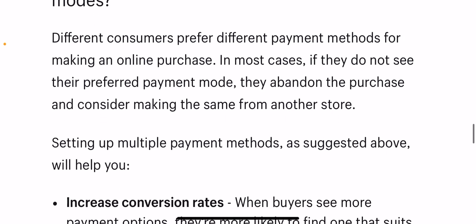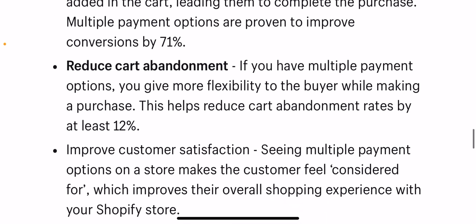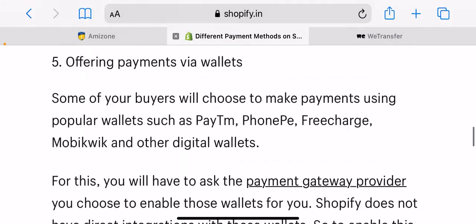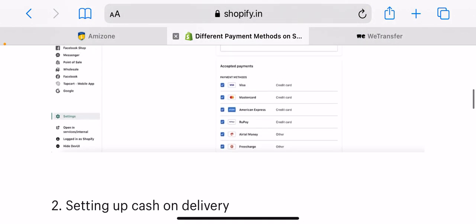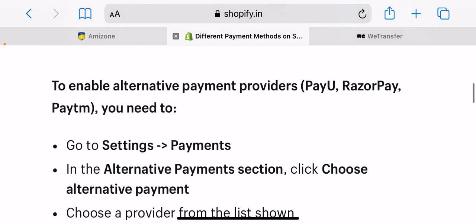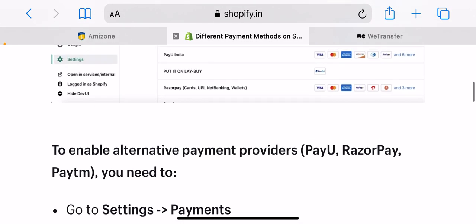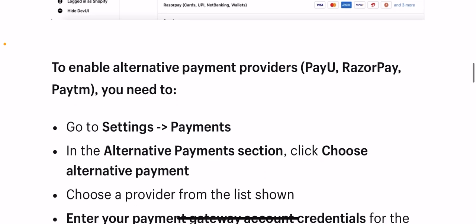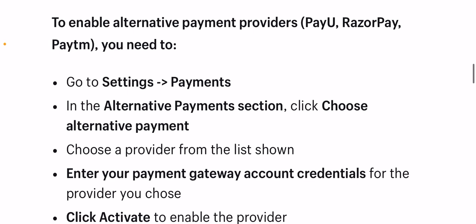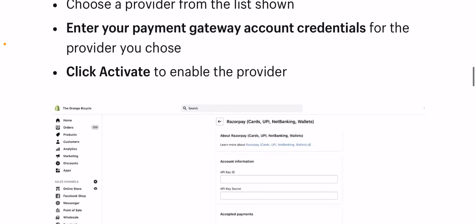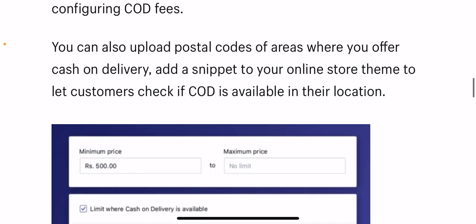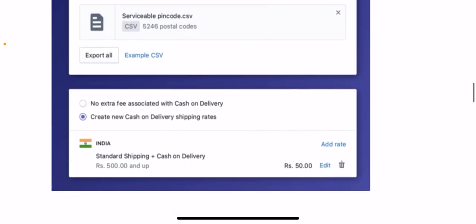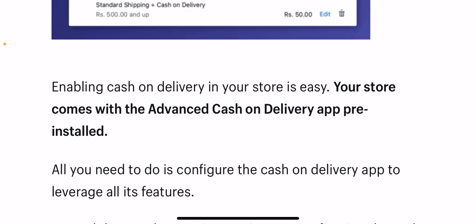Alternatively, you have the option to set up cash on delivery manually on your Shopify store, though this takes longer as it involves more steps. Go to Settings, then Payments from your Shopify admin. In the Payment Provider section, select Manual Cash on Delivery. Go to Additional Details to enter any information you want displayed next to the payment method, add payment instructions for the customer, and click Activate.